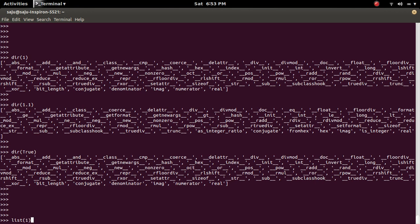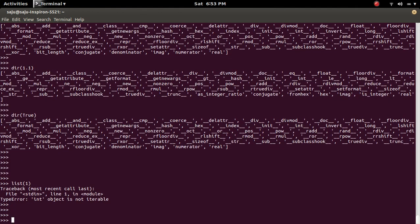So let me try this. I am going to convert this integer object to a list. See, you will get the same error: TypeError int object is not iterable.